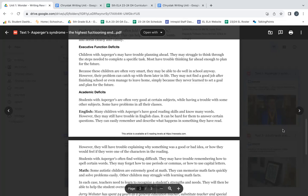Academic Deficits. Students with Asperger's are often very good at certain subjects while having trouble with some other subjects. Some have problems in all their classes.